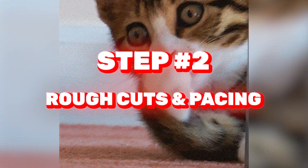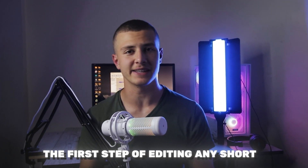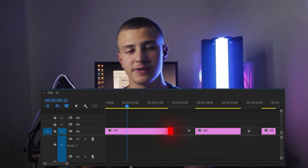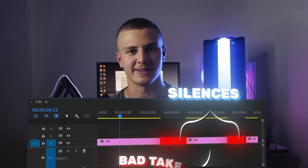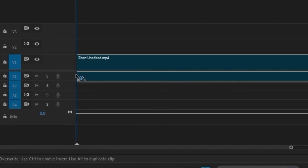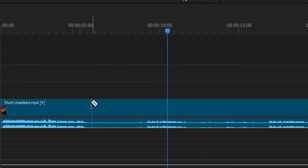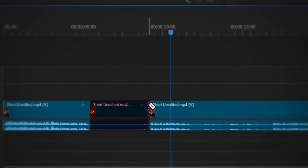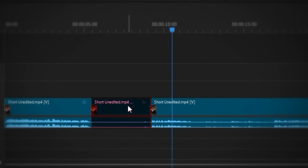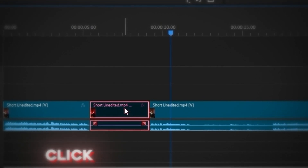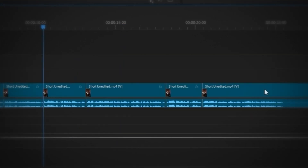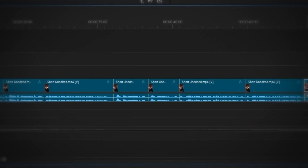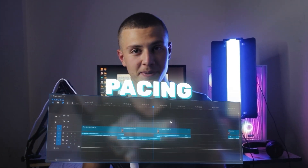The first thing to do is rough cuts and pacing. The first step of editing any short is to remove silences and bad takes. All I had to do was drag in my footage, use the razor tool to cut right after I stopped talking, make another cut before I started talking, select the gap in between, and click backspace to delete. I repeated this for the whole short.